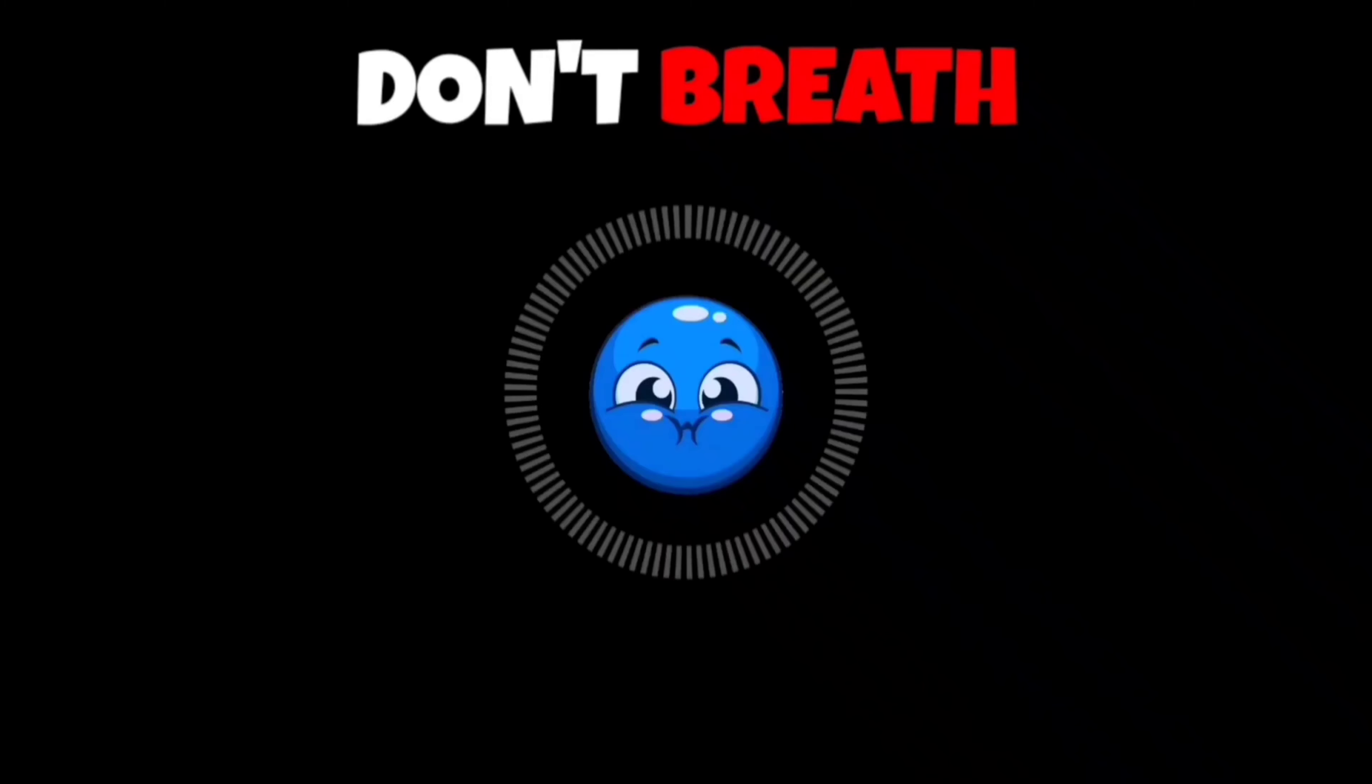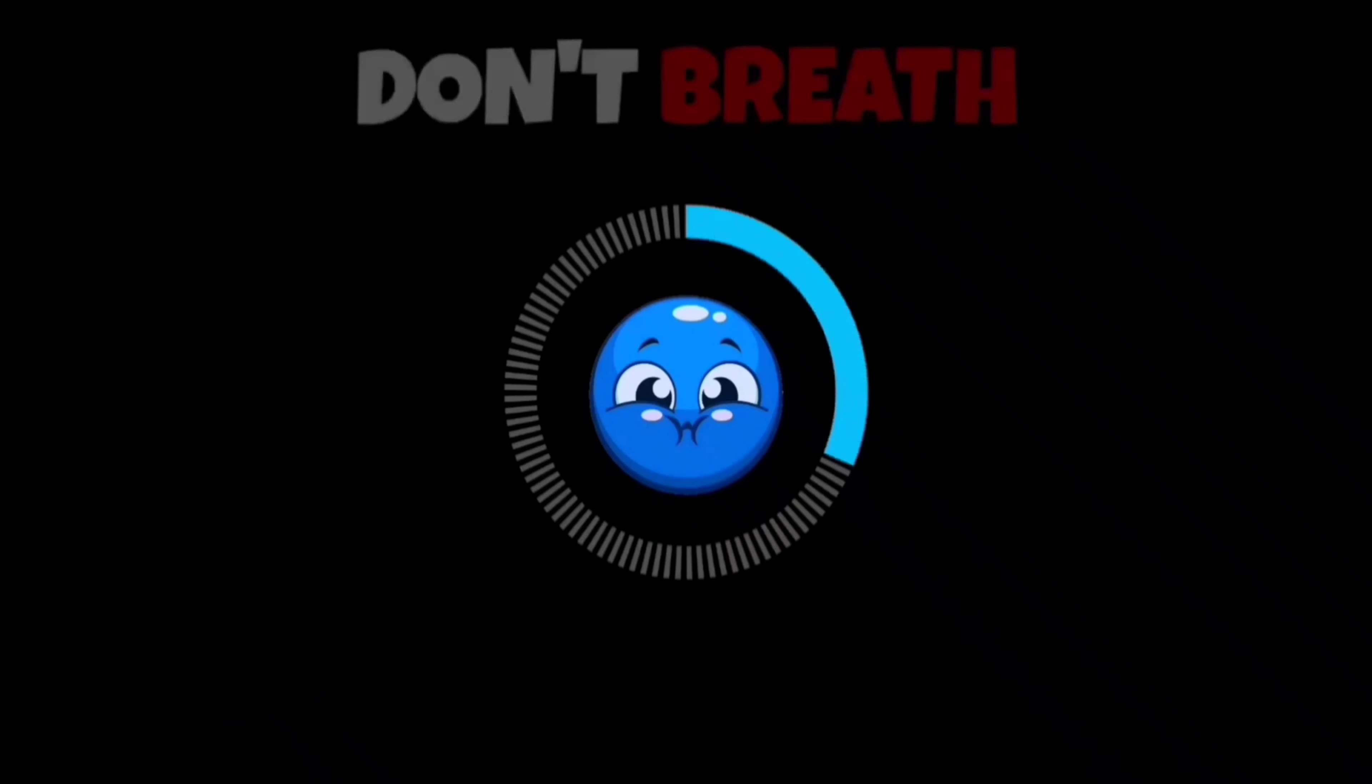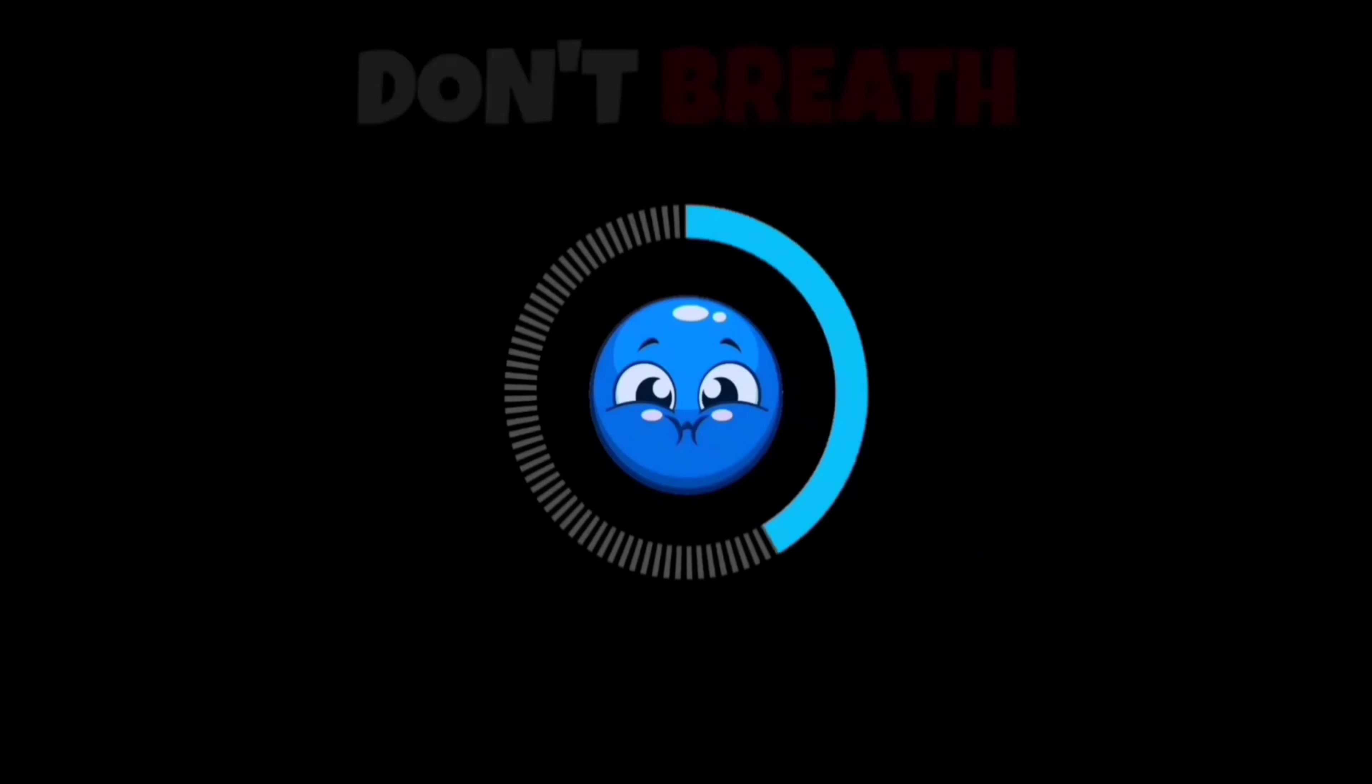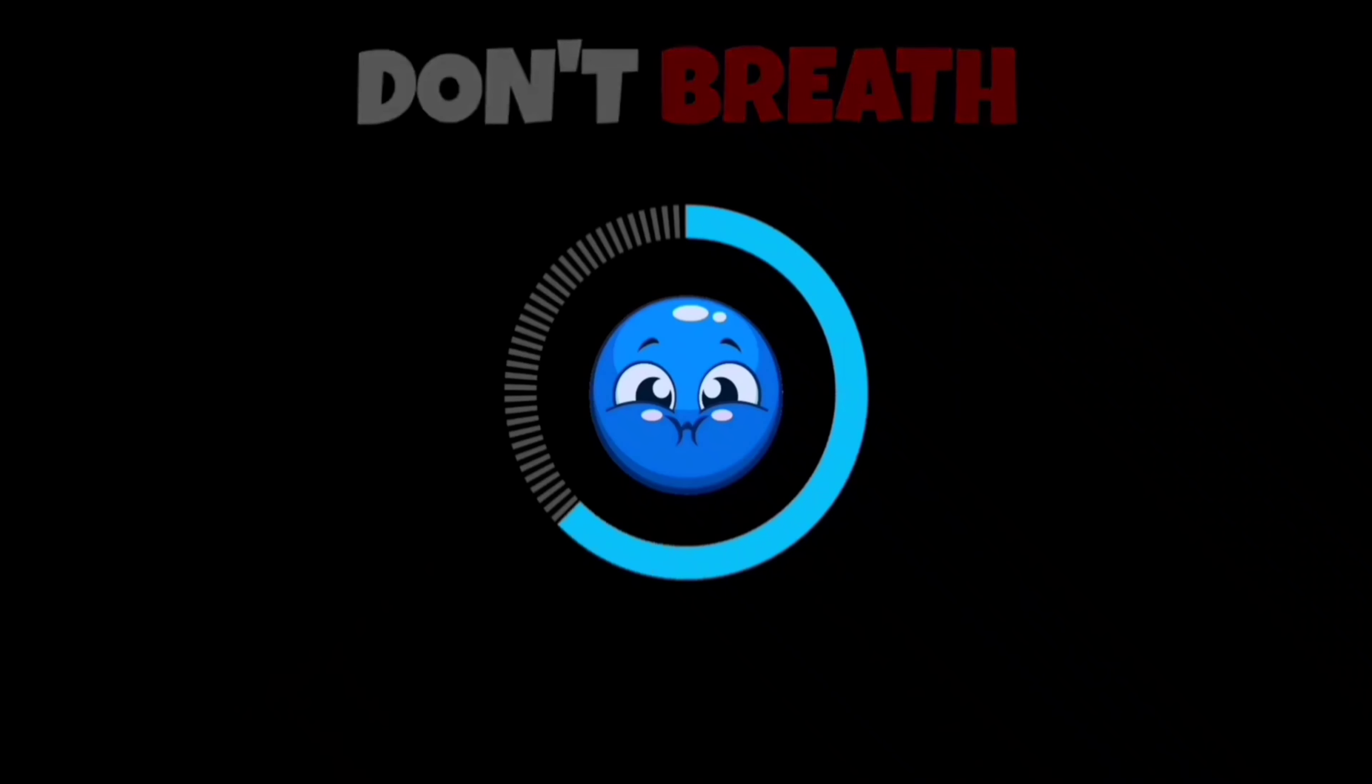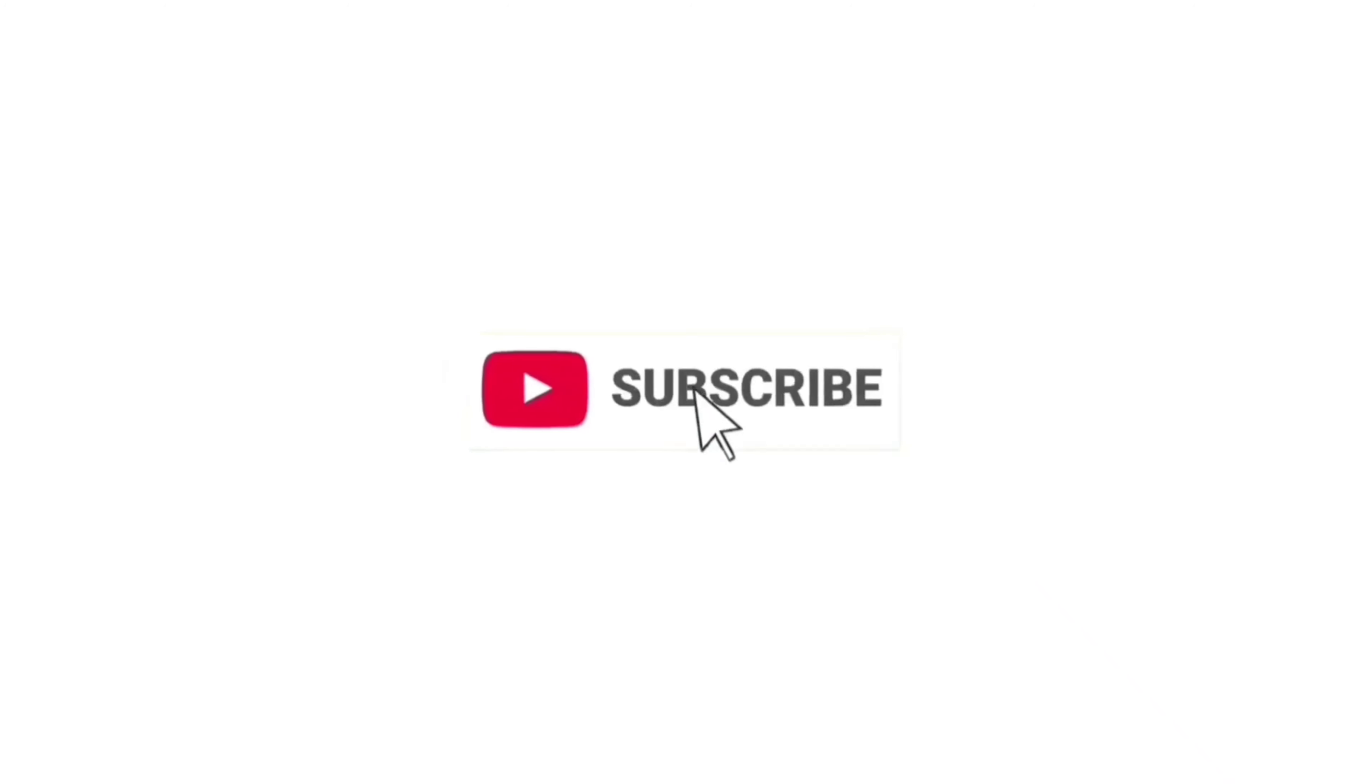Challenge 2. Don't breathe until this timer ends. Subscribe if you passed this level.